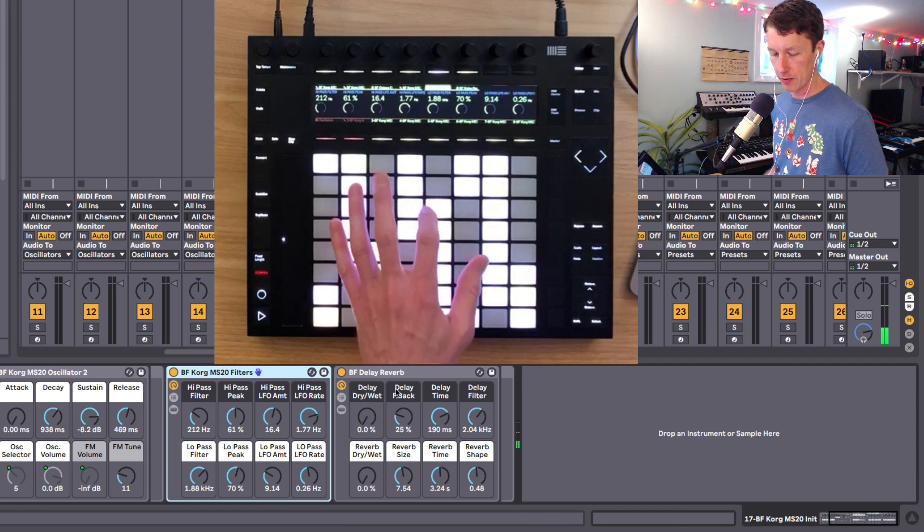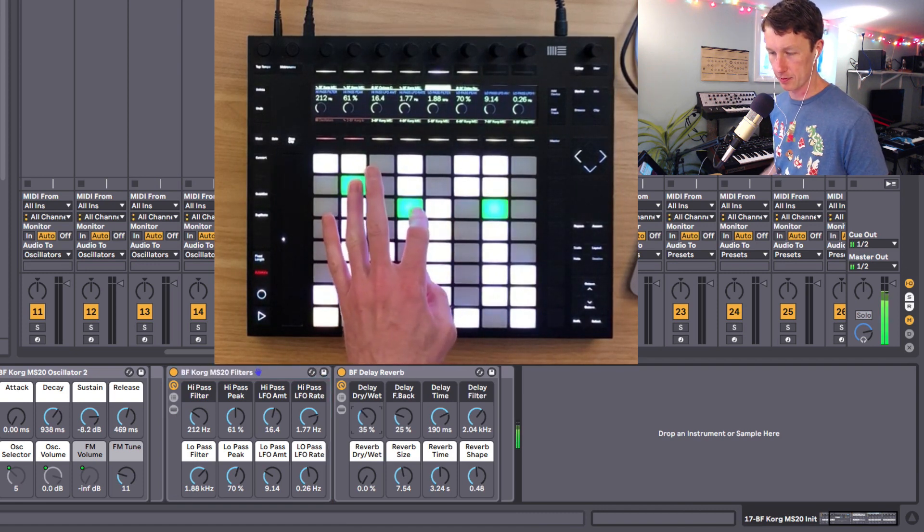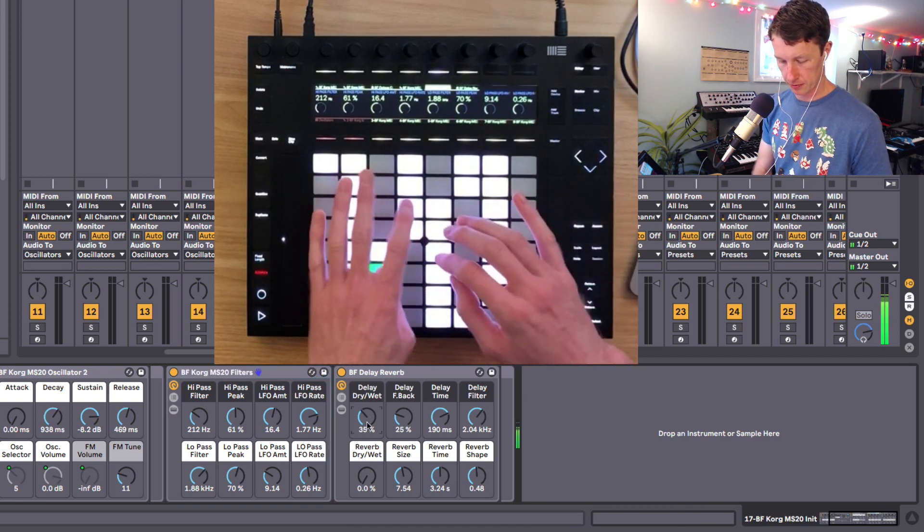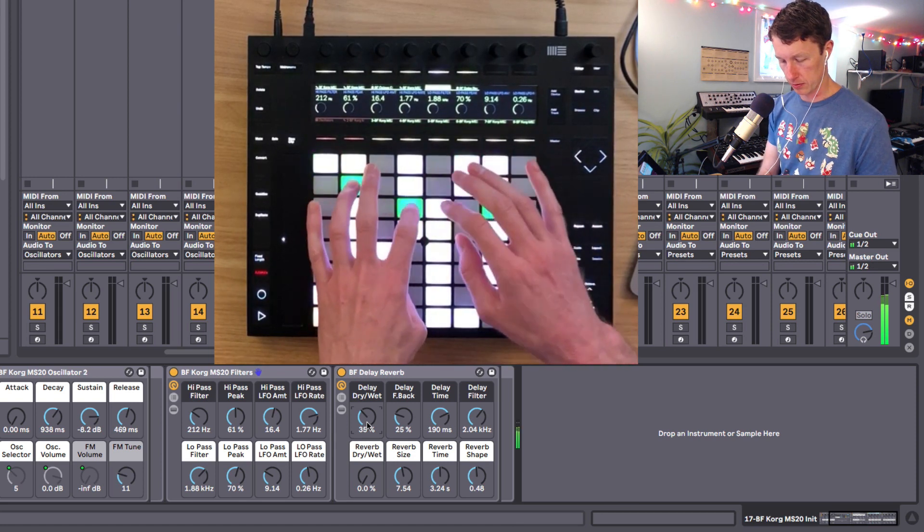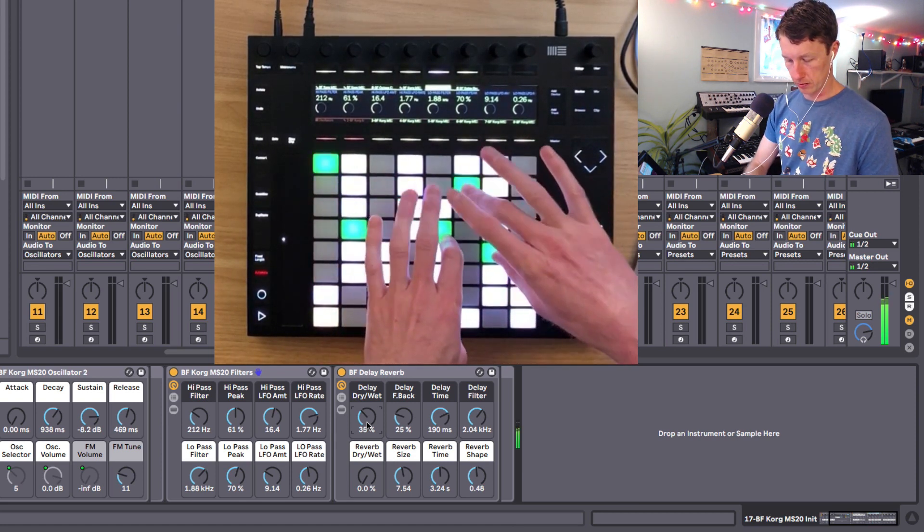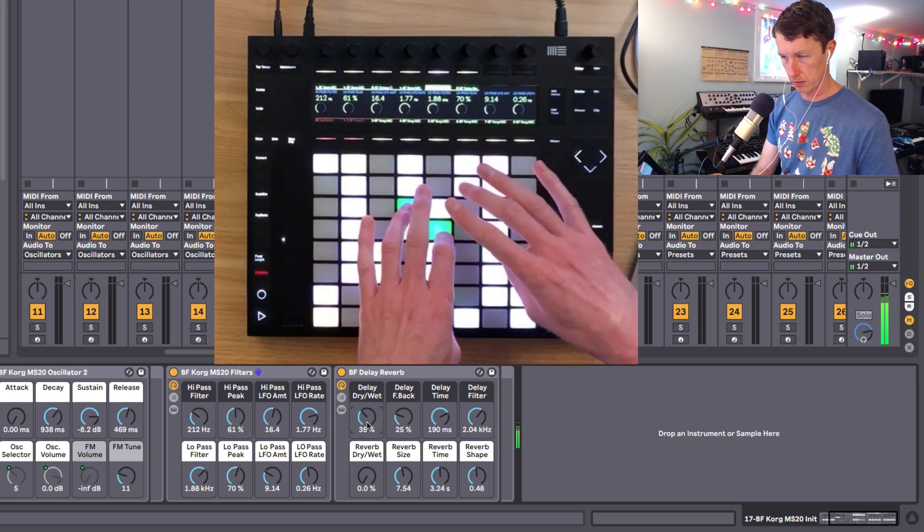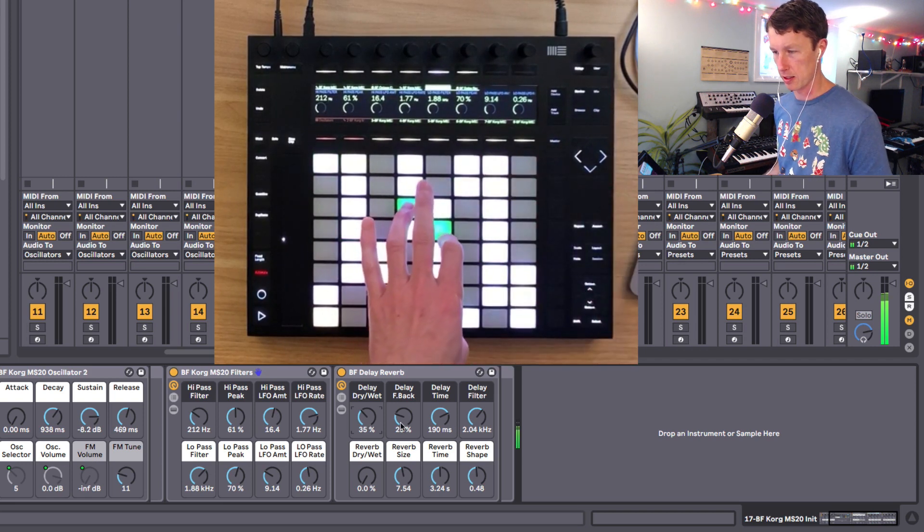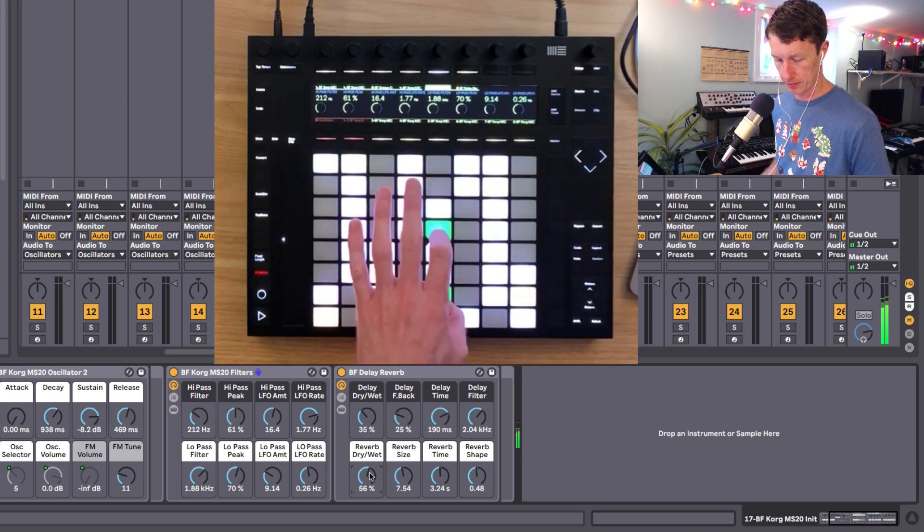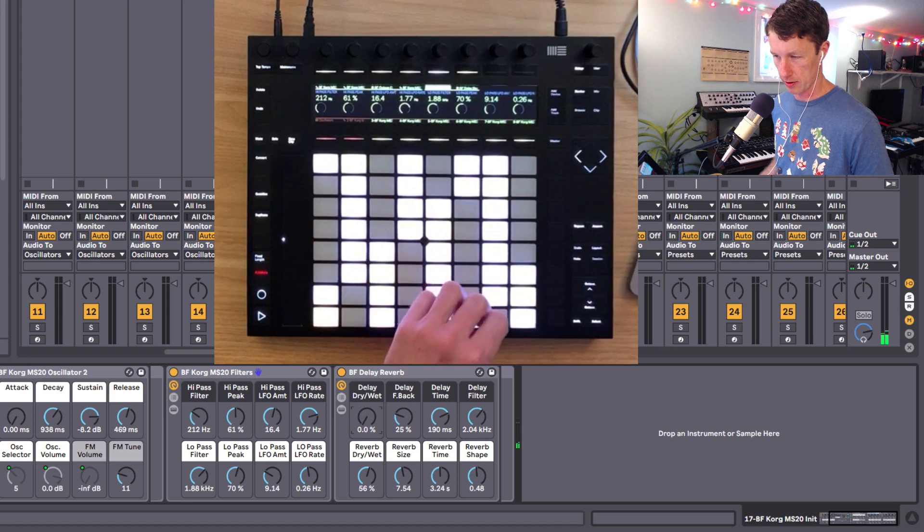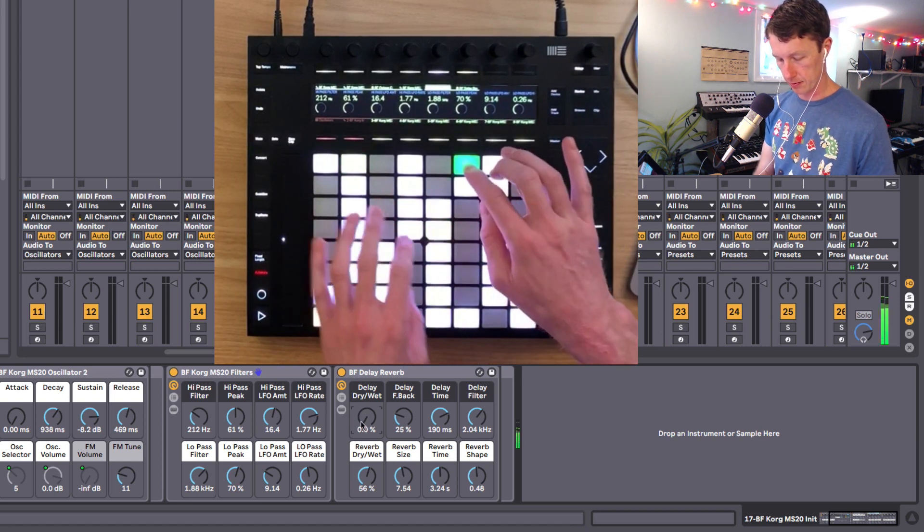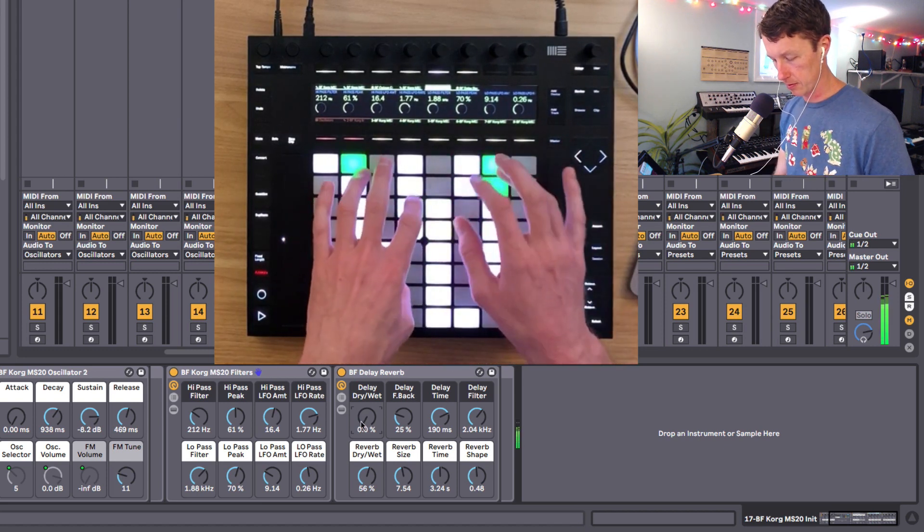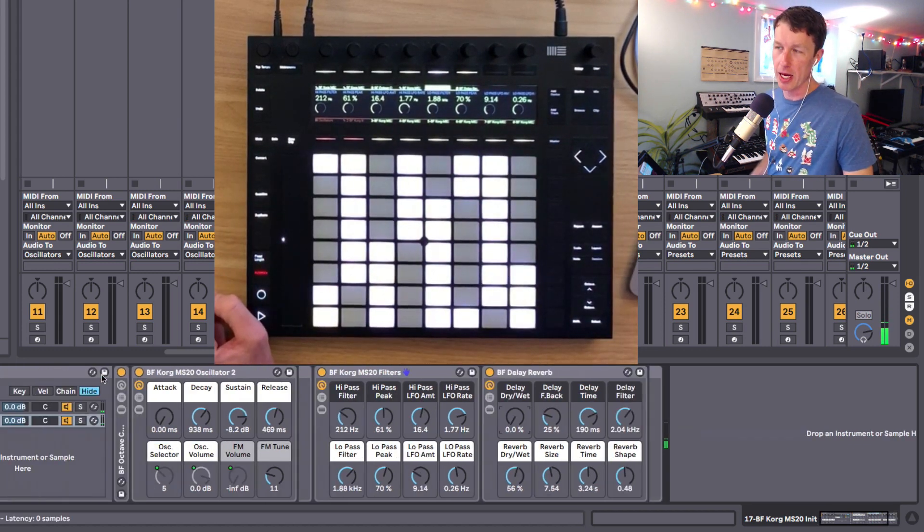So I'll just close that up quickly. And then we've got our delay and reverb. That's a delay, and here's some reverb. Turn down our delay. And that's the init patch.